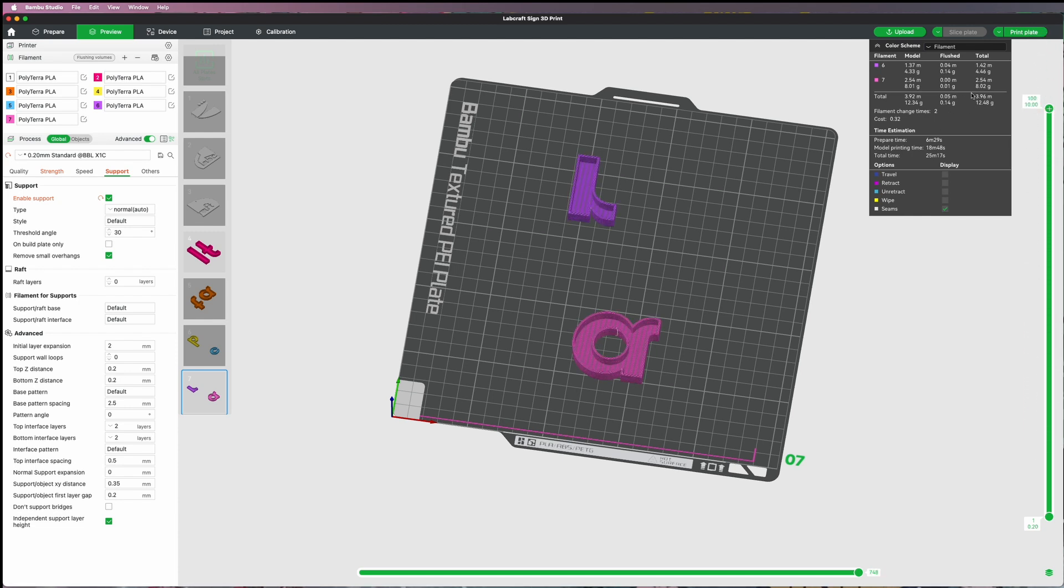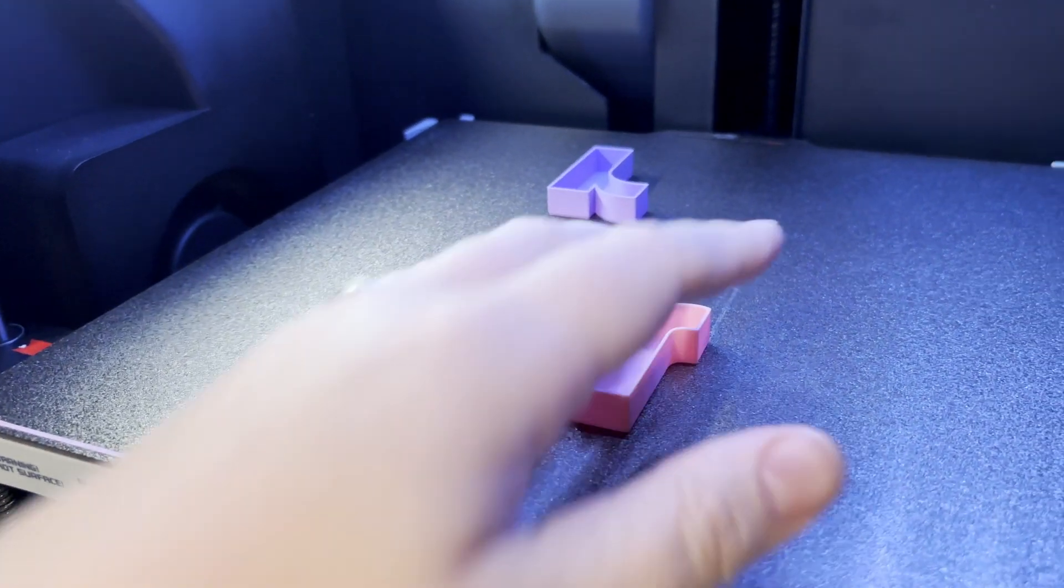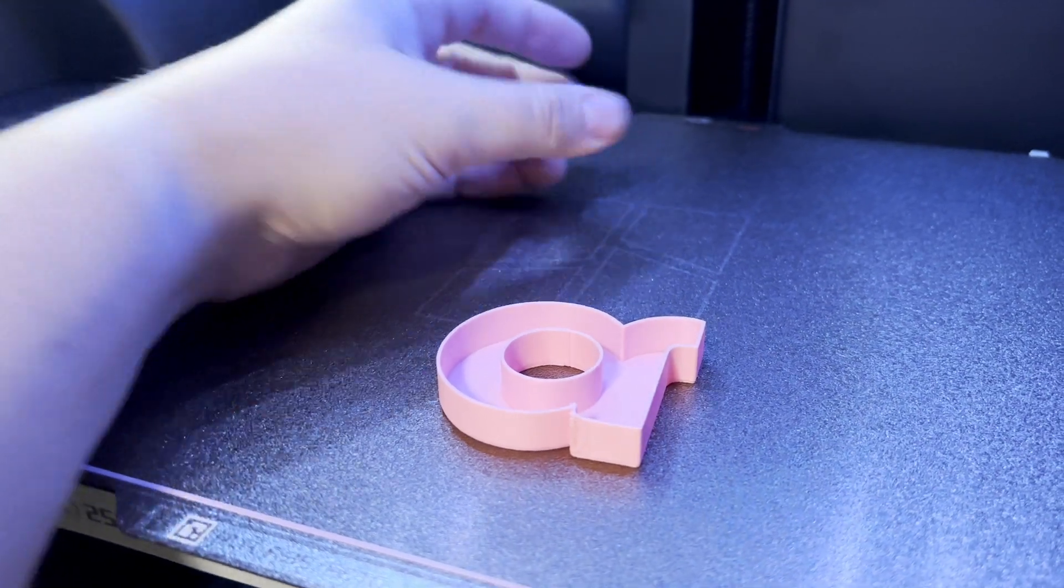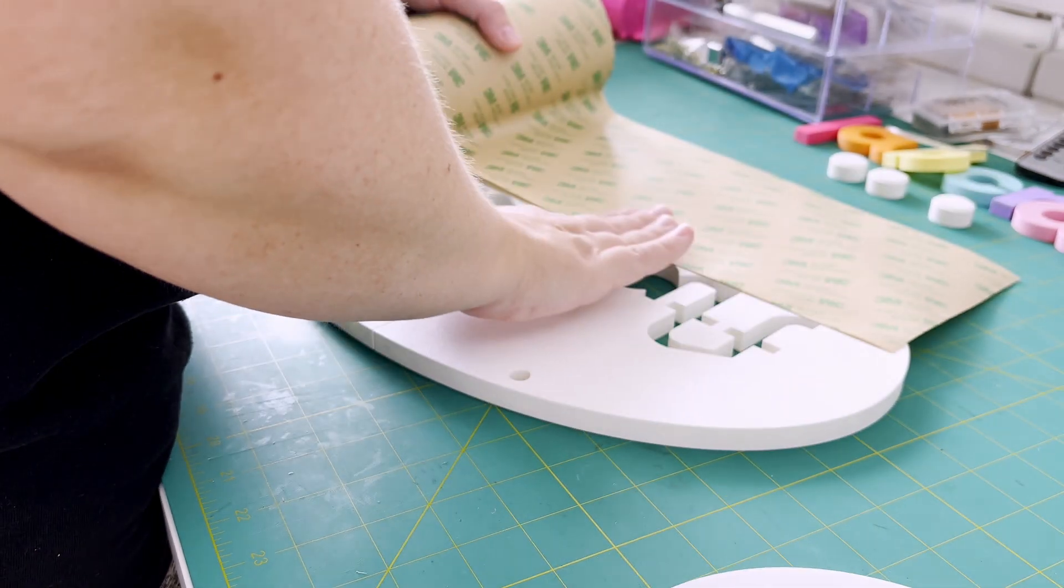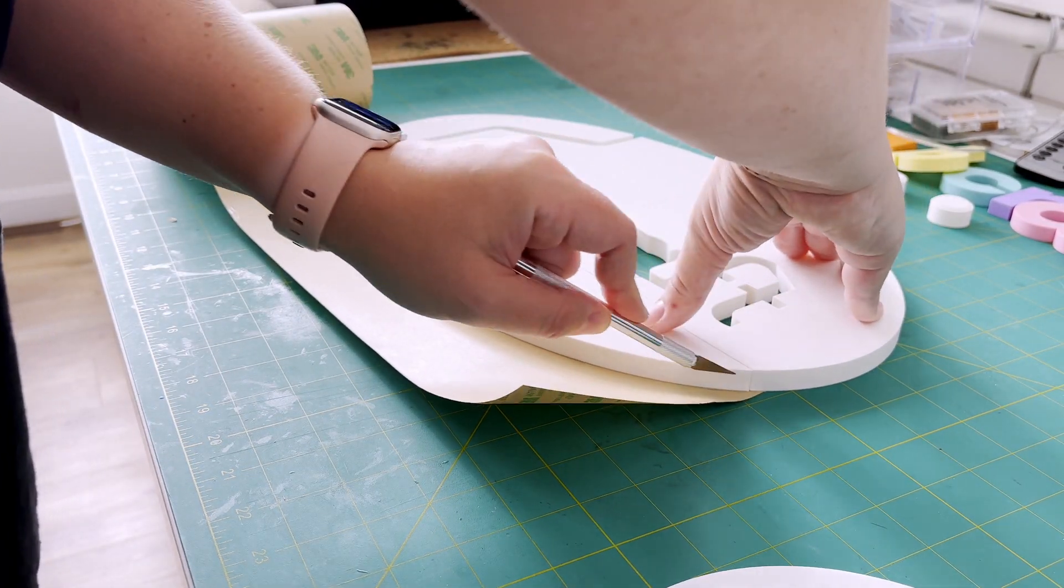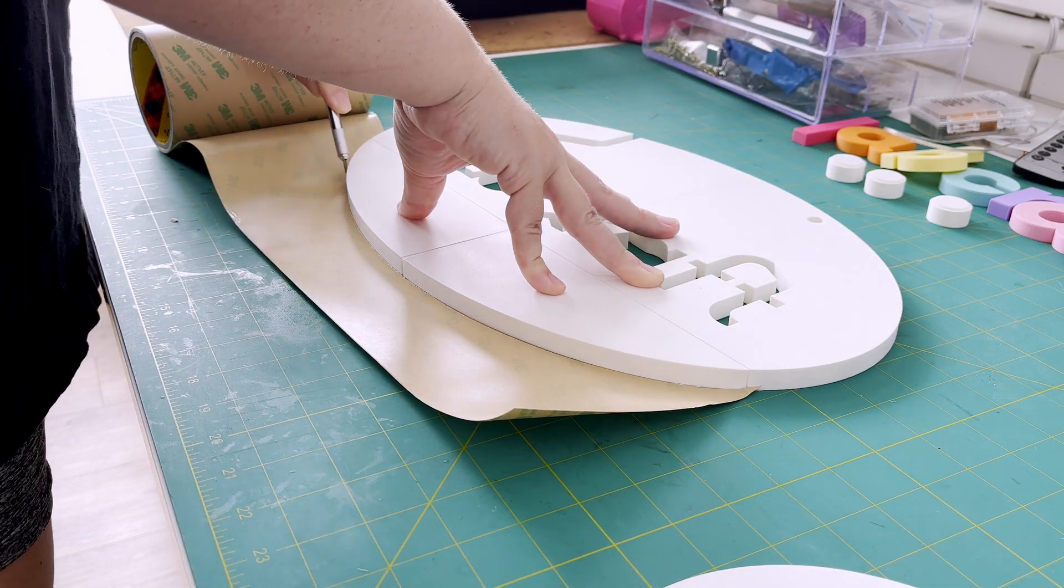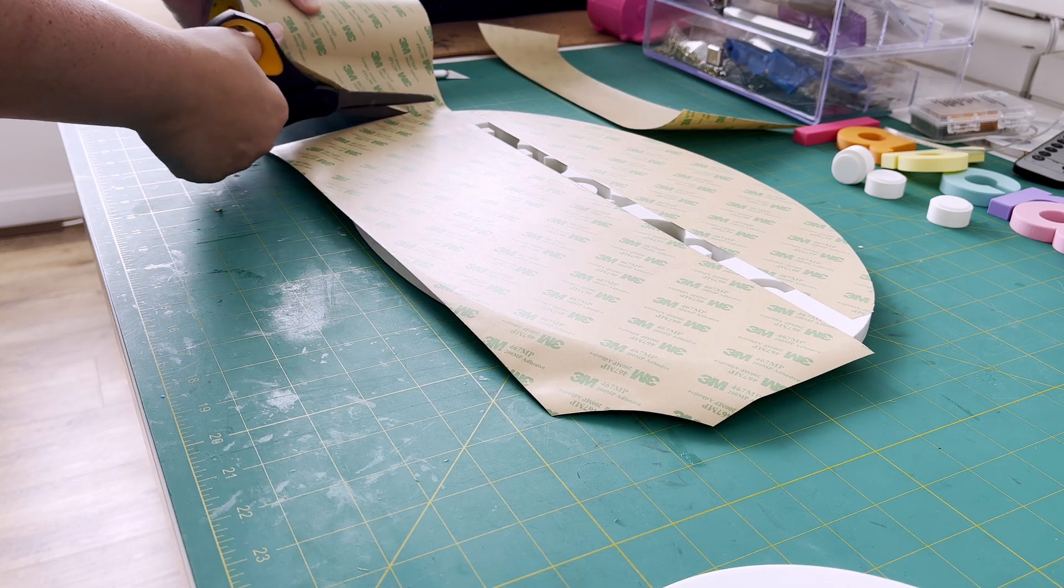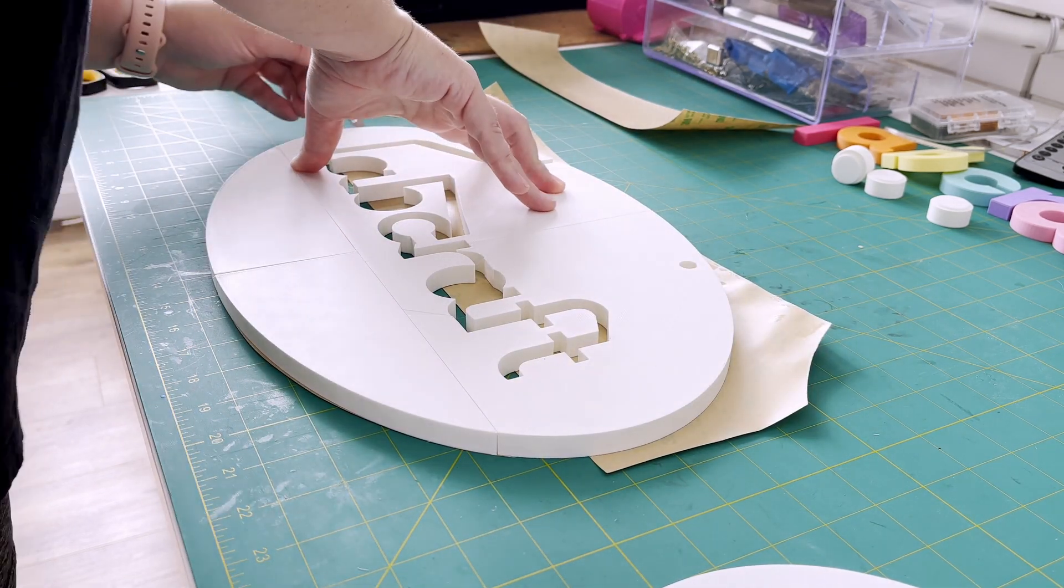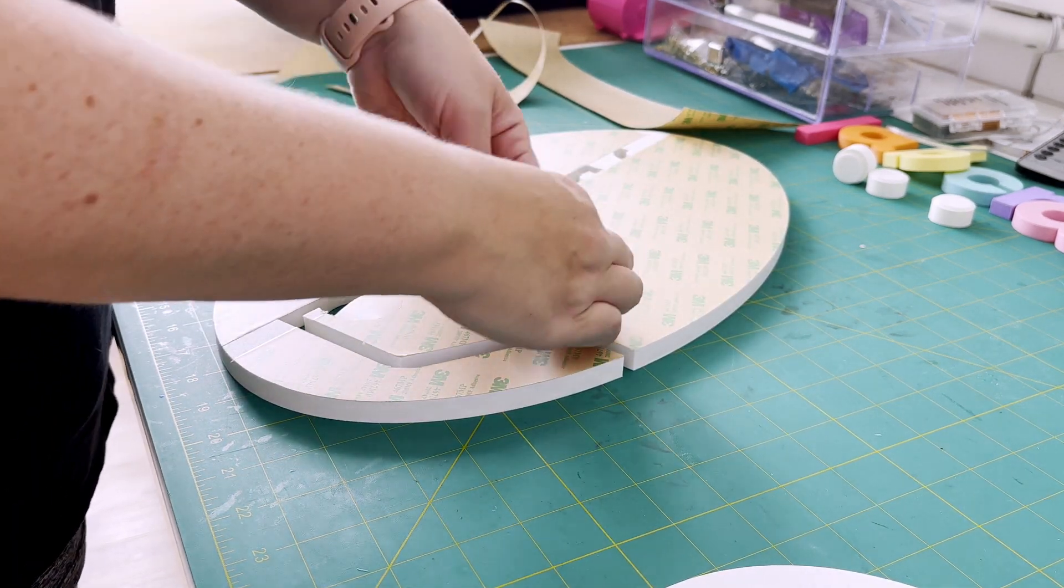Once everything was printed, of course I popped it off and started doing assembly. I use some 3M adhesive tape to connect the pieces together. This stuff's really cool. A lot of times I'll put it back on the back of my acrylic first and then run it through my laser cutter. It cuts through beautifully. In this case I opted to just go ahead and put it on the back afterwards because I felt like I didn't necessarily need to cover the entire piece and could probably get away with just smaller sections of it.